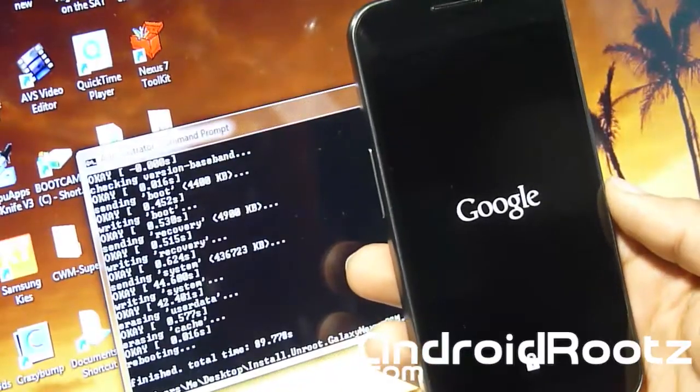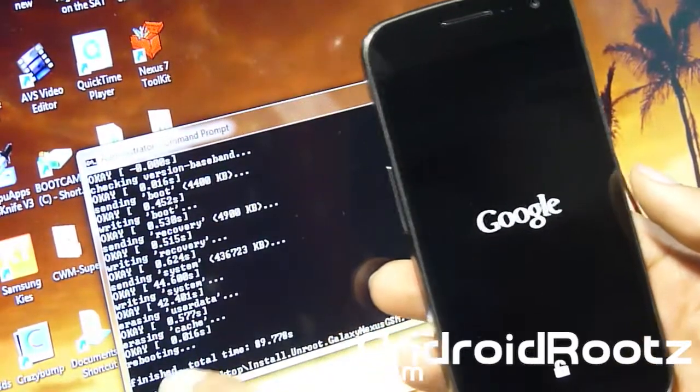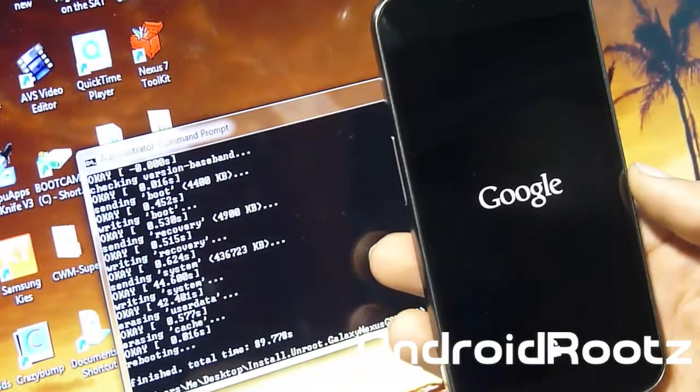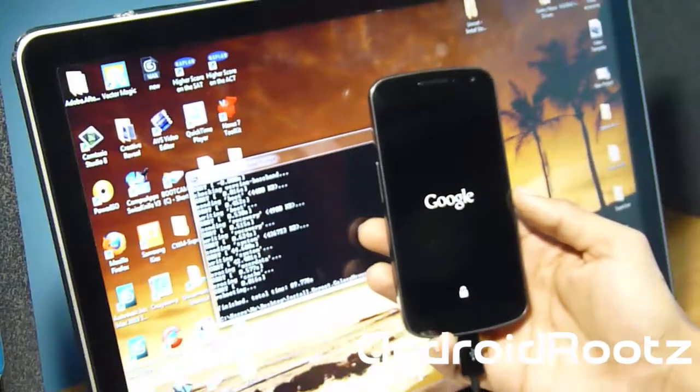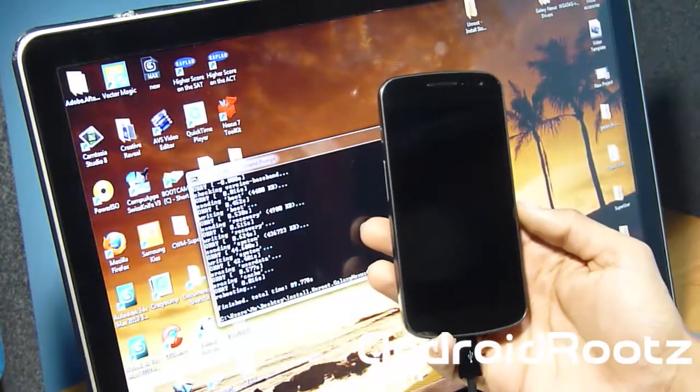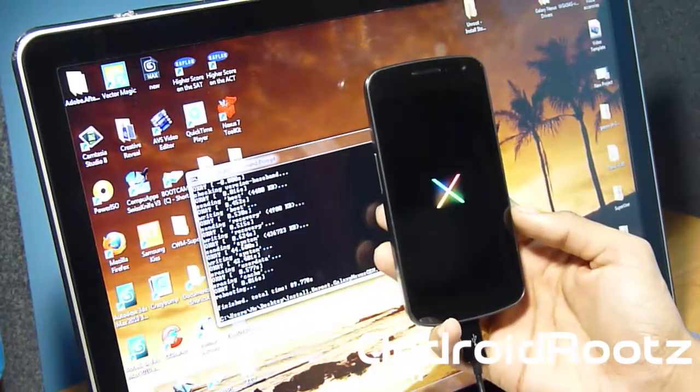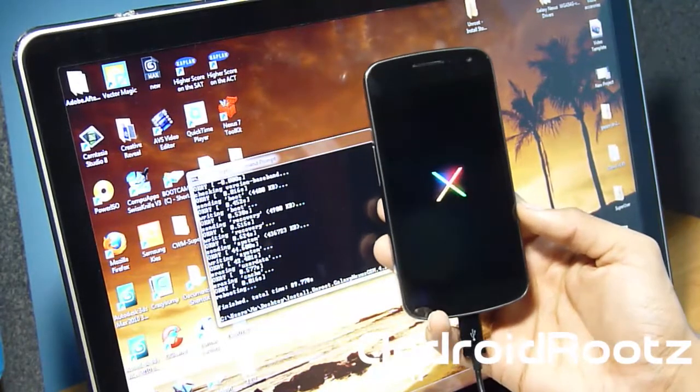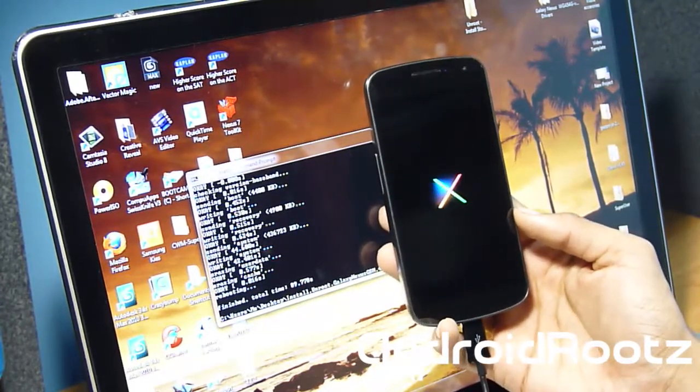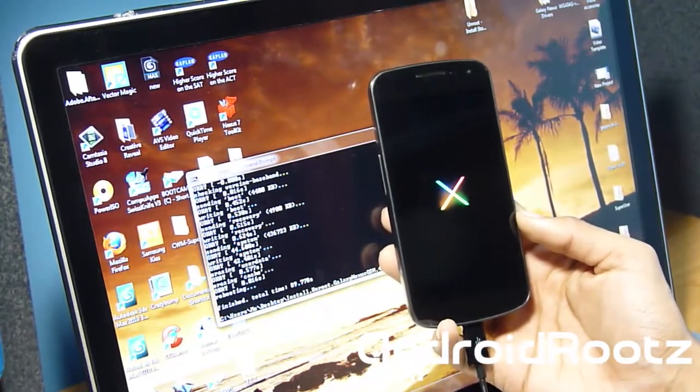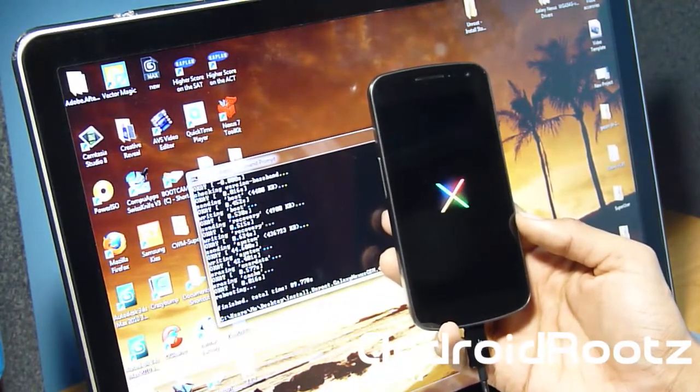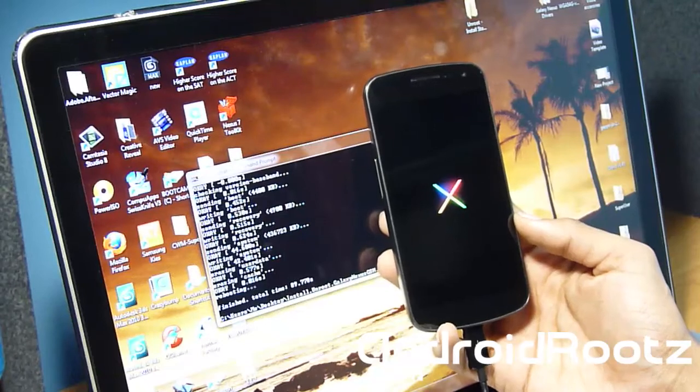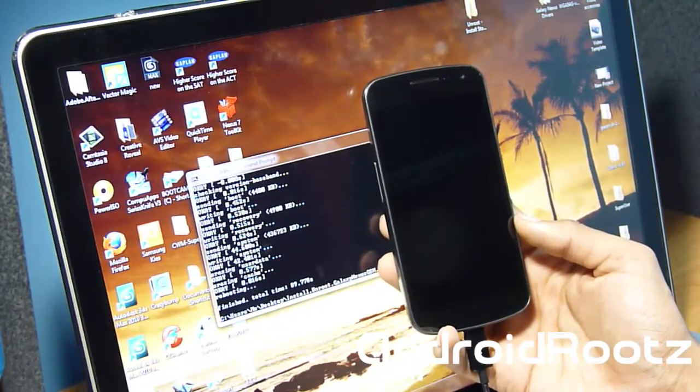As you can see now, it's rebooting. It says complete at the bottom. Now the phone is rebooting onto stock 4.2 Jellybean for your Galaxy Nexus GSM only. Give this a few seconds. It'll take about two minutes to boot up. Once this finishes booting up you'll be on stock. But if you're planning on sending it back to the manufacturer because something's wrong with it or you want to get a refund, keep watching this video.